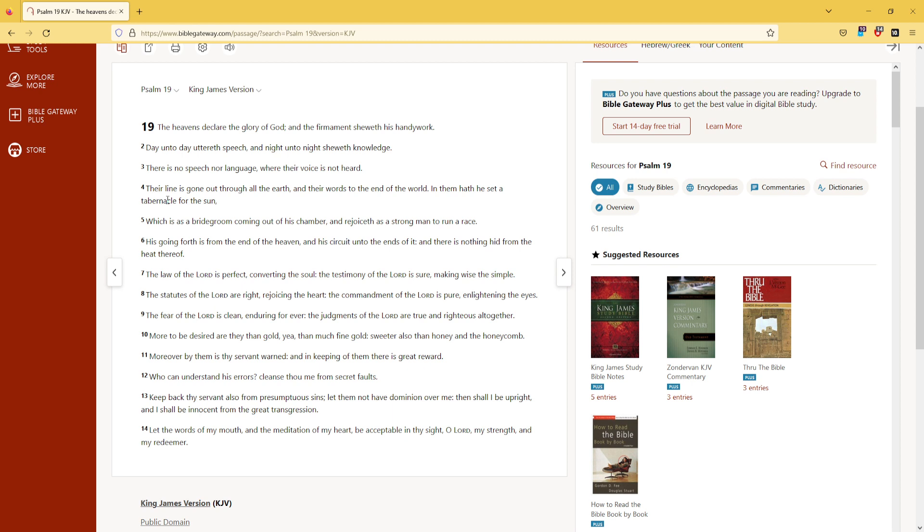Their line is gone out through all the earth, and their words to the end of the world. In them hath He set a tabernacle for the Son, which is as a bridegroom coming out of His chamber, and rejoiceth as a strong man to run a race.